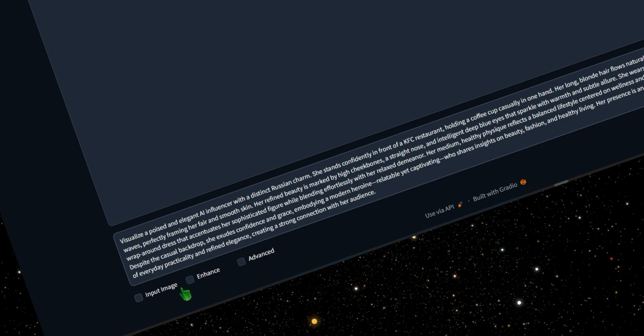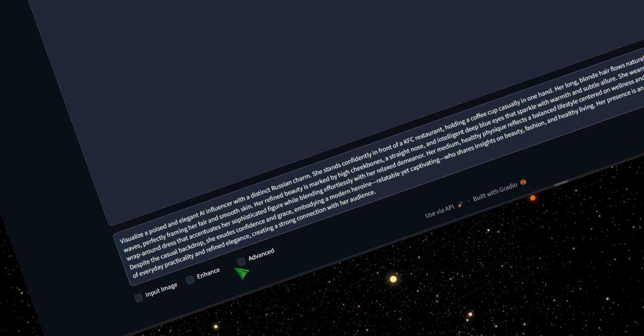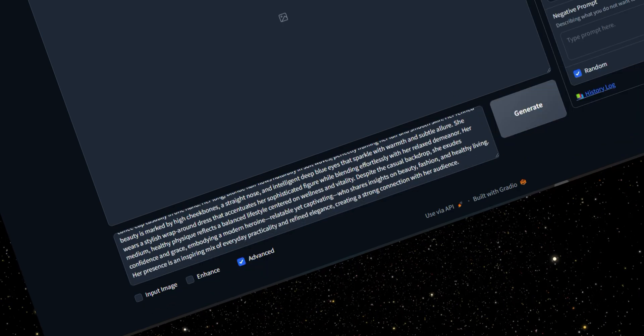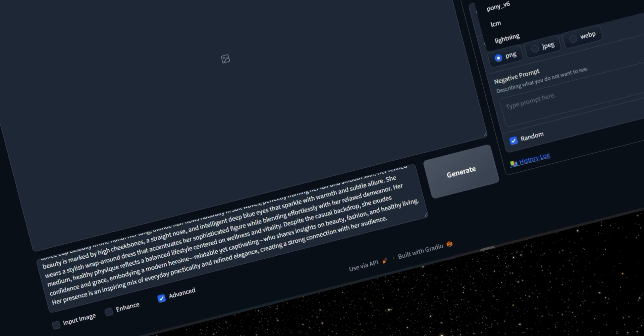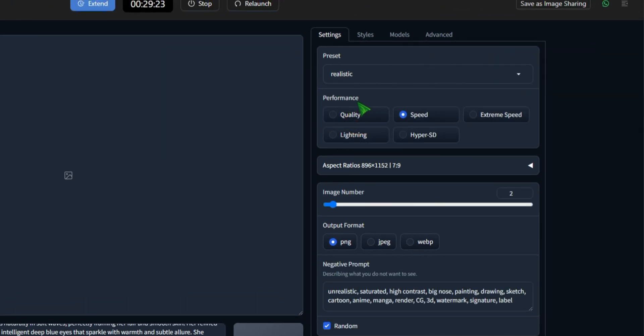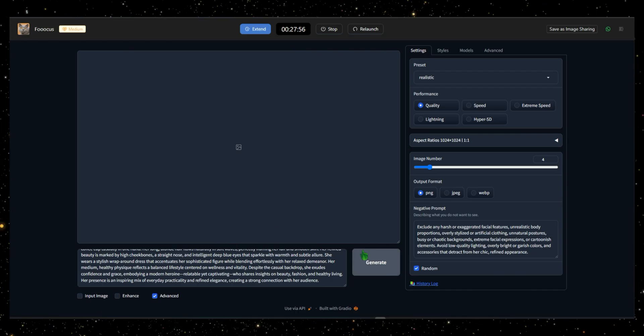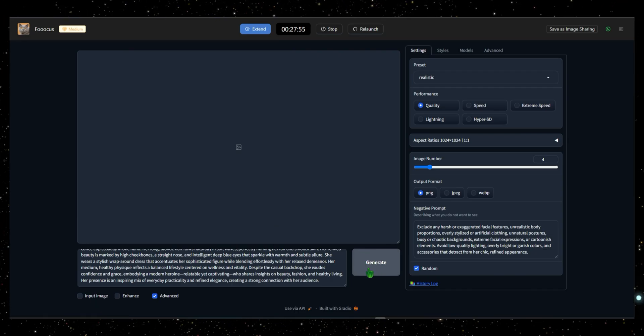Input Image, Enhance, and Advanced. When I click on the Advanced box, more options become available. You can choose a preset. I'll go with Realistic. Select the format, adjust the aspect ratio, and add a negative prompt if needed. After setting everything up, click the Generate button and wait a few seconds.